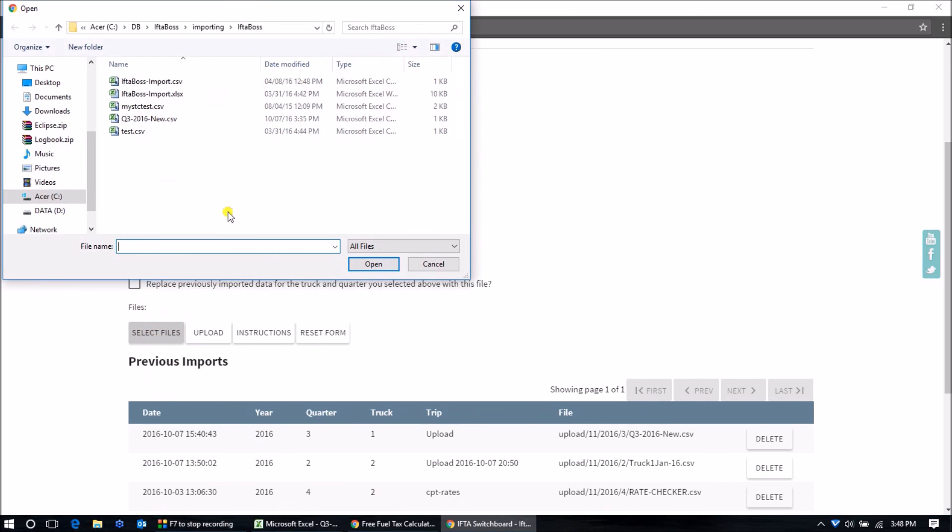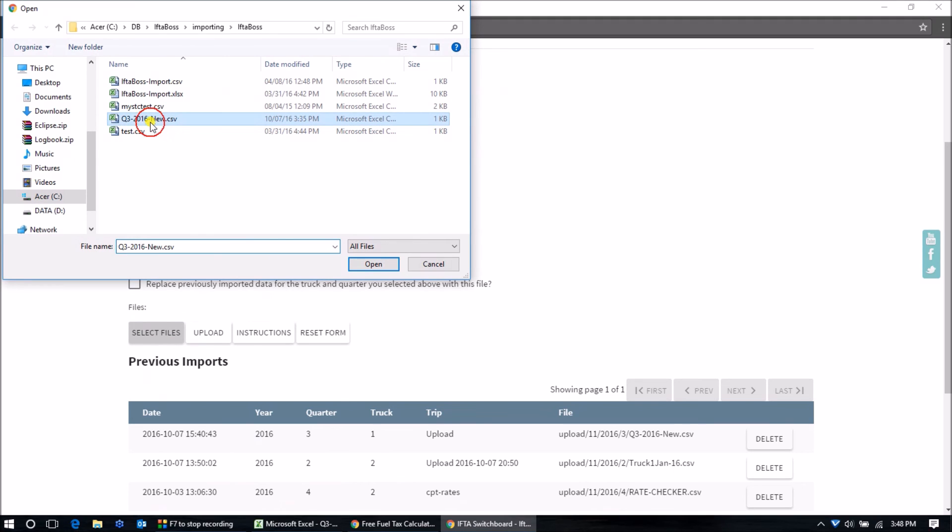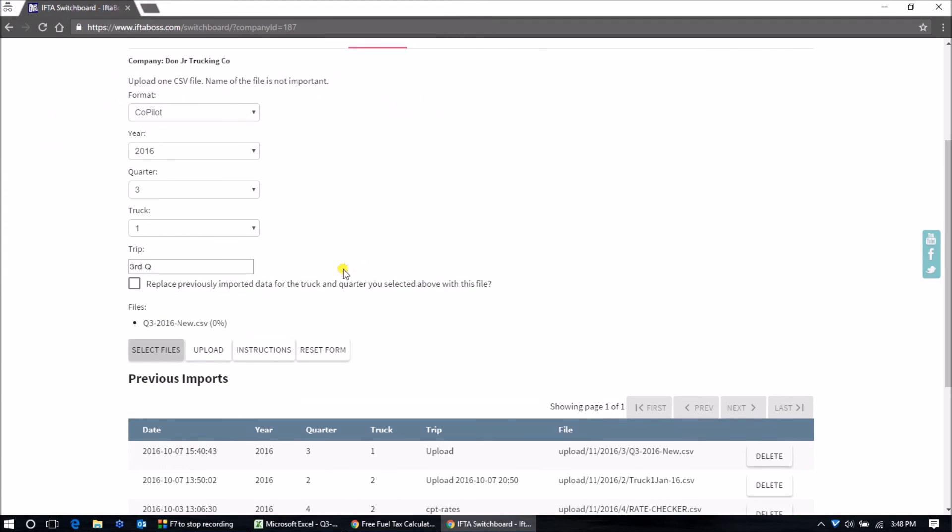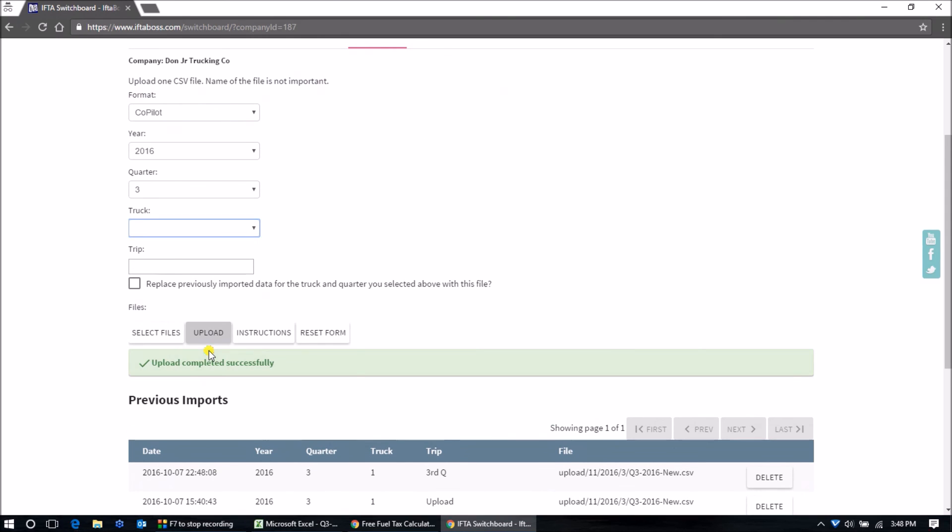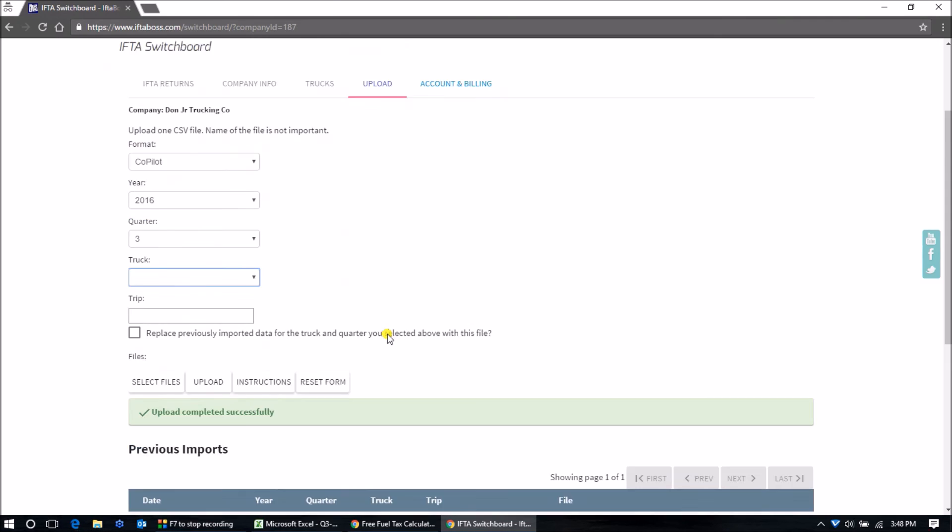Select your spreadsheet on your hard drive, this one in my case, and click Upload. Upload completed.